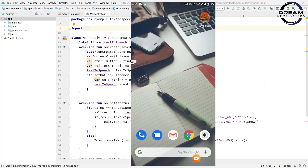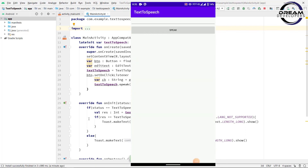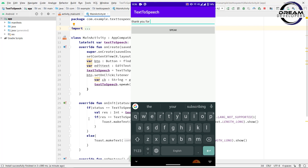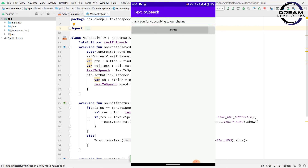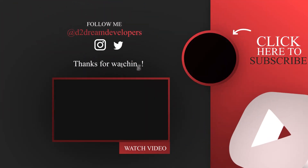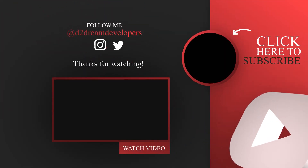So we have set up our code. Let's run the application and see the output. We can see our app is up and running. We will enter the string 'Thank you for subscribing to our channel' and click the button — the app speaks the text aloud. Our app is running successfully. Thank you guys for watching this video. Do comment and don't forget to subscribe to our channel.